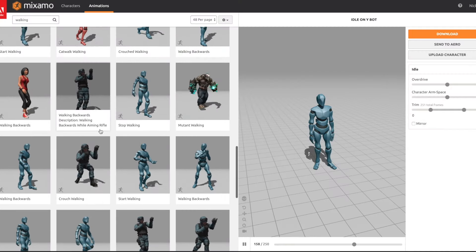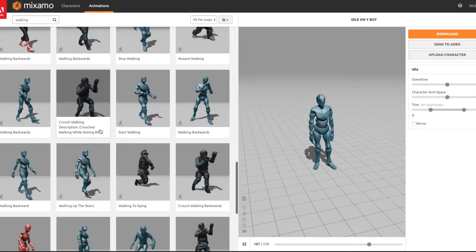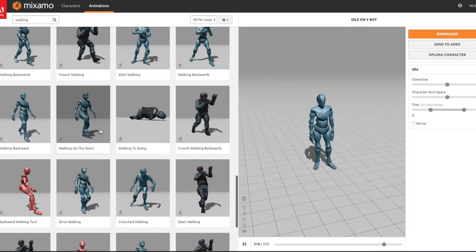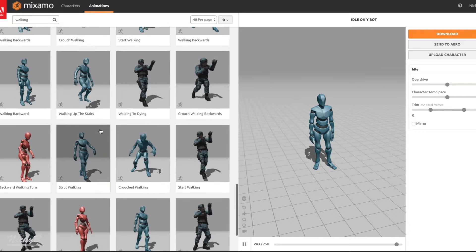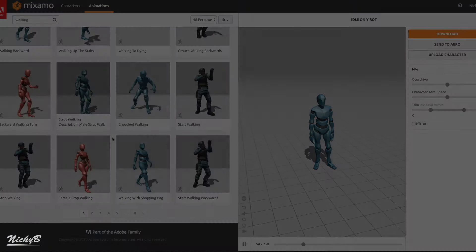Cool. That's all we need from Mixamo, but feel free to play around with the other animations on the site before moving on to the next step.